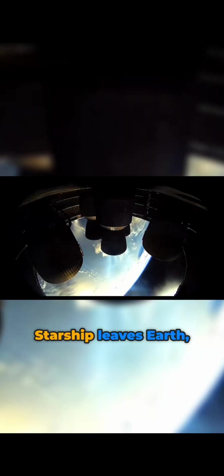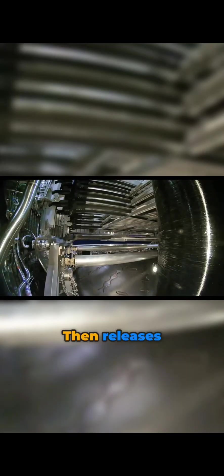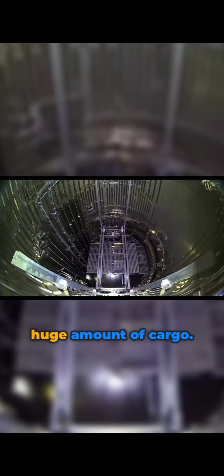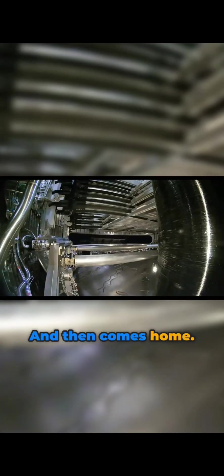Starship leaves Earth, reaches the edge of space, then releases a huge amount of cargo, and then comes home.